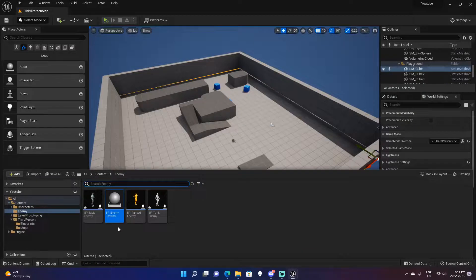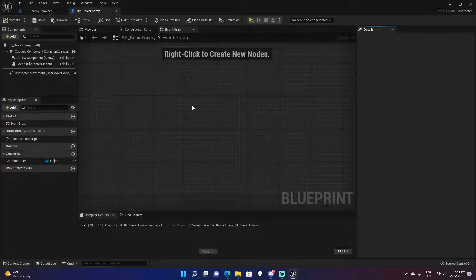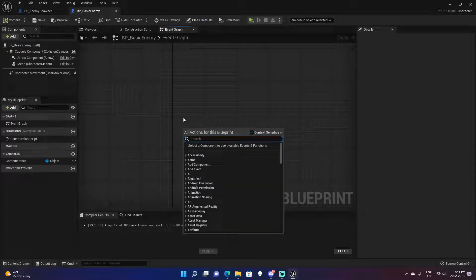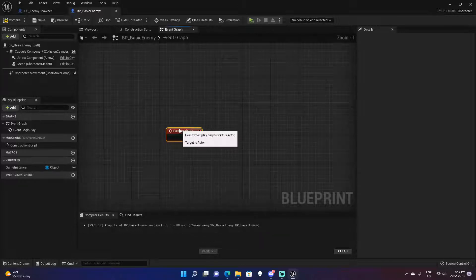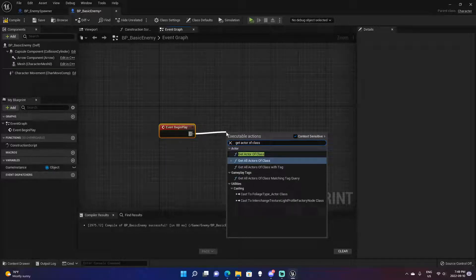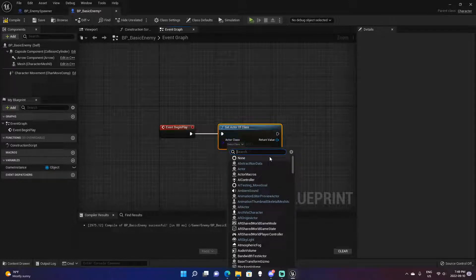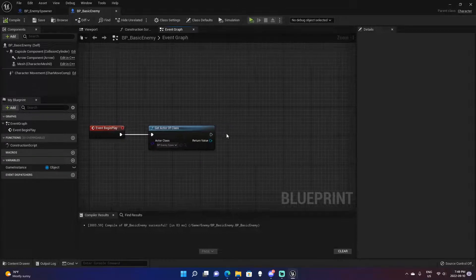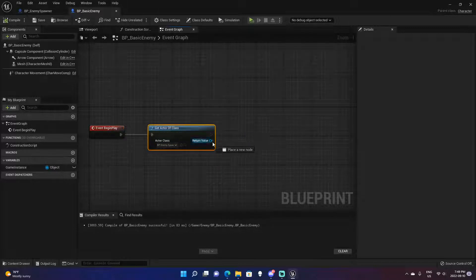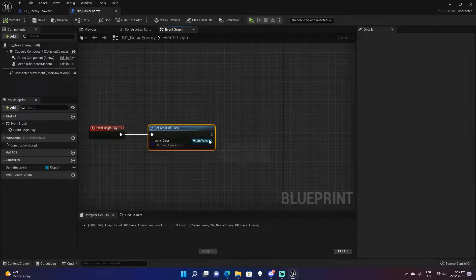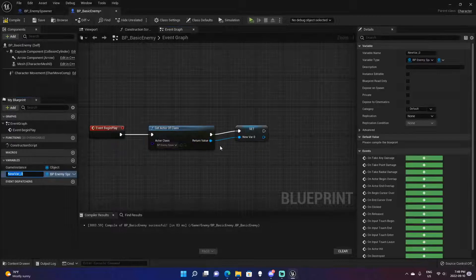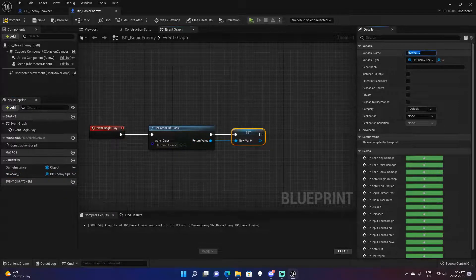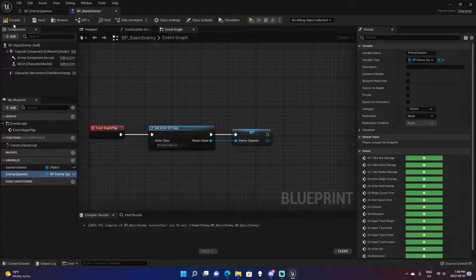To do that, we'll come to our Basic Enemy blueprint. On Event Begin Play, we'll use Get Actor of Class set to BP_EnemySpawner. Remember, you'll only ever have one enemy spawner, so this will always return the correct one. We now have access to all of the enemy spawner's variables inside this basic enemy. Promote that return value to a variable by right-clicking and selecting Promote to Variable, and rename it 'Enemy Spawner.'